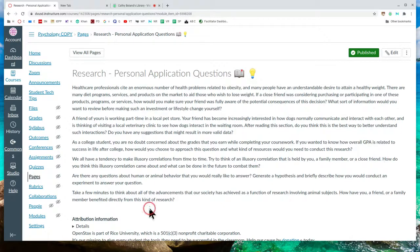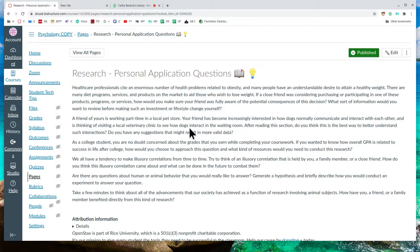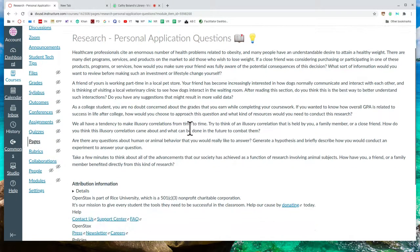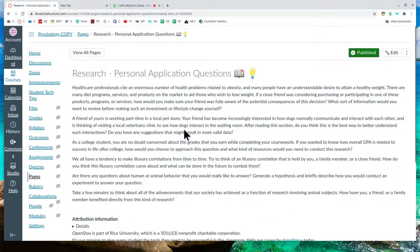So these are the type of questions you don't have to answer. Read them to yourself. Think about it. Maybe at the family dinner, you can ask questions and see how your other family members would answer them. Just great for discussion. Critical thinking skills.